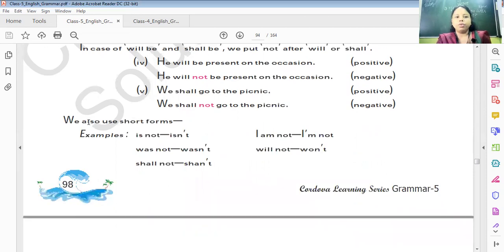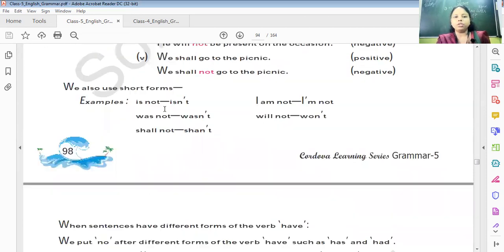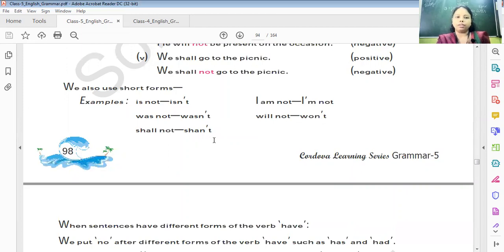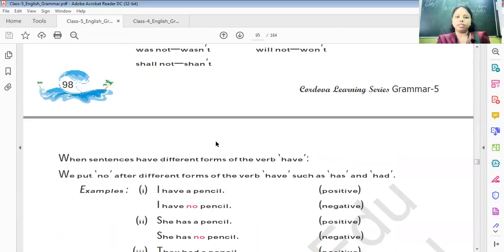We also use the short form of some words: 'is not' becomes 'isn't', 'I am not' stays 'am not', 'was not' becomes 'wasn't', 'will not' becomes 'won't', 'shall not' stays 'shan't'. Understand?